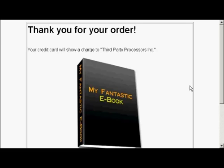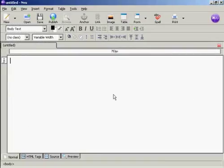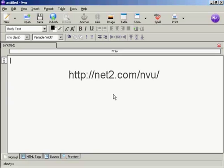In this video I'm going to show you how to create a download page. I'm using NVue for this demonstration. NVue is a free HTML editor which you can download from this website here.